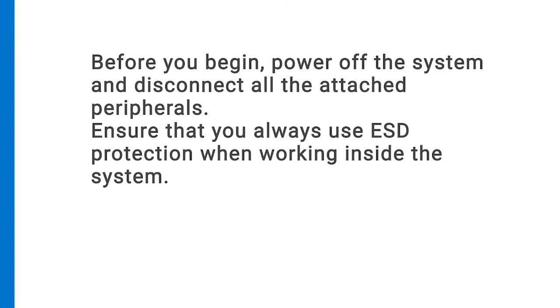Before you begin, power off the system and disconnect all of the attached peripherals. Ensure that you always use ESD protection when working inside the system.